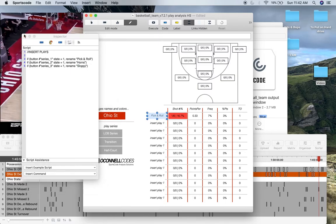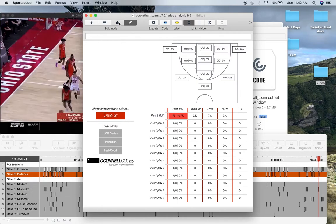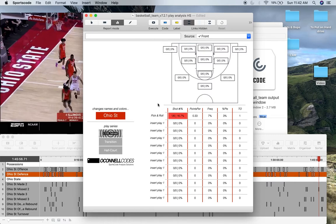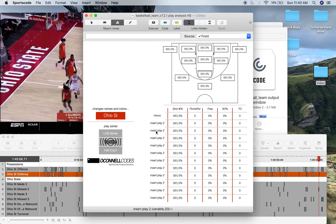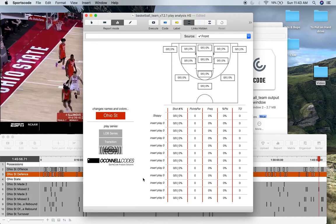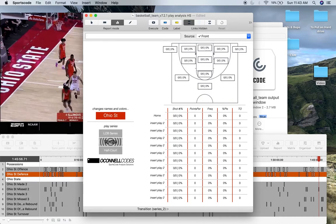So that means when you go into report mode, you can really analyze your plays. So if I go out of bounds series, it's already just defaulted to series one. So you've got all your insert play ones here. Transition, insert play two. And then my horns here that I had there. And then half court.